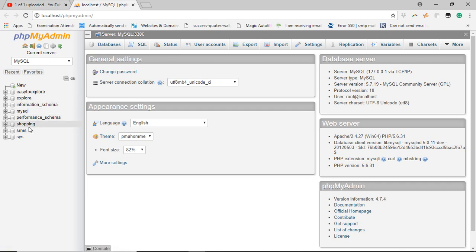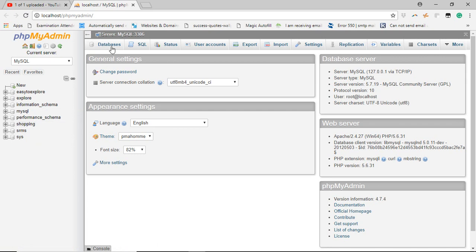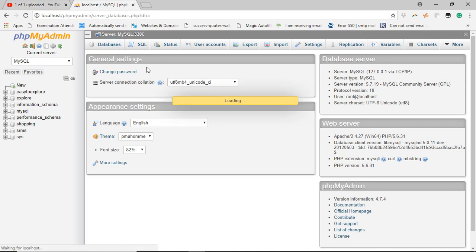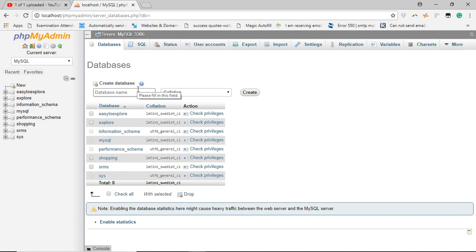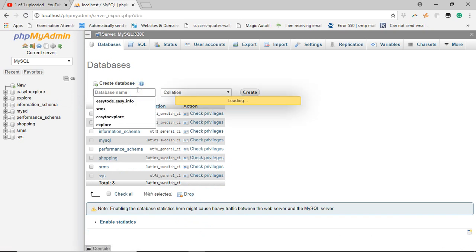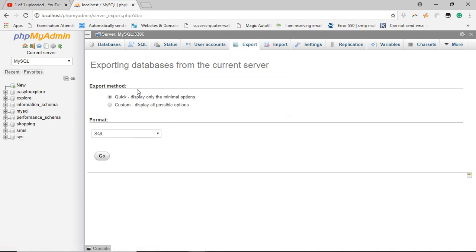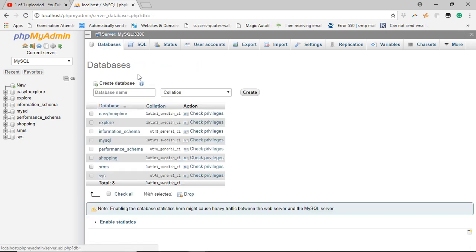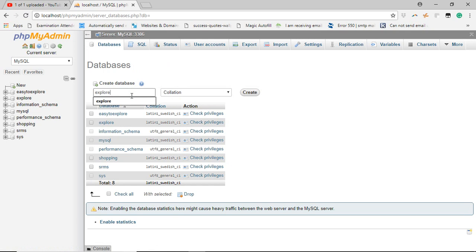If you want to create a new database, go to the database option and create a new database and then select it. We will create one new database named Xplore1 and click on create.